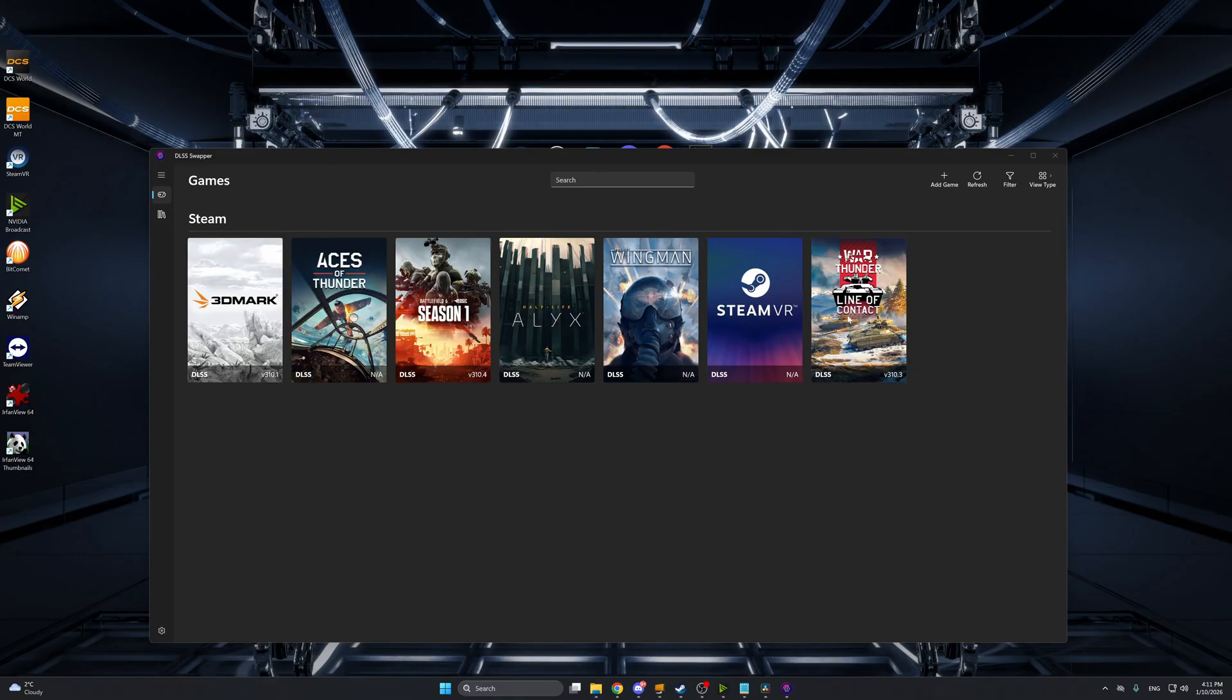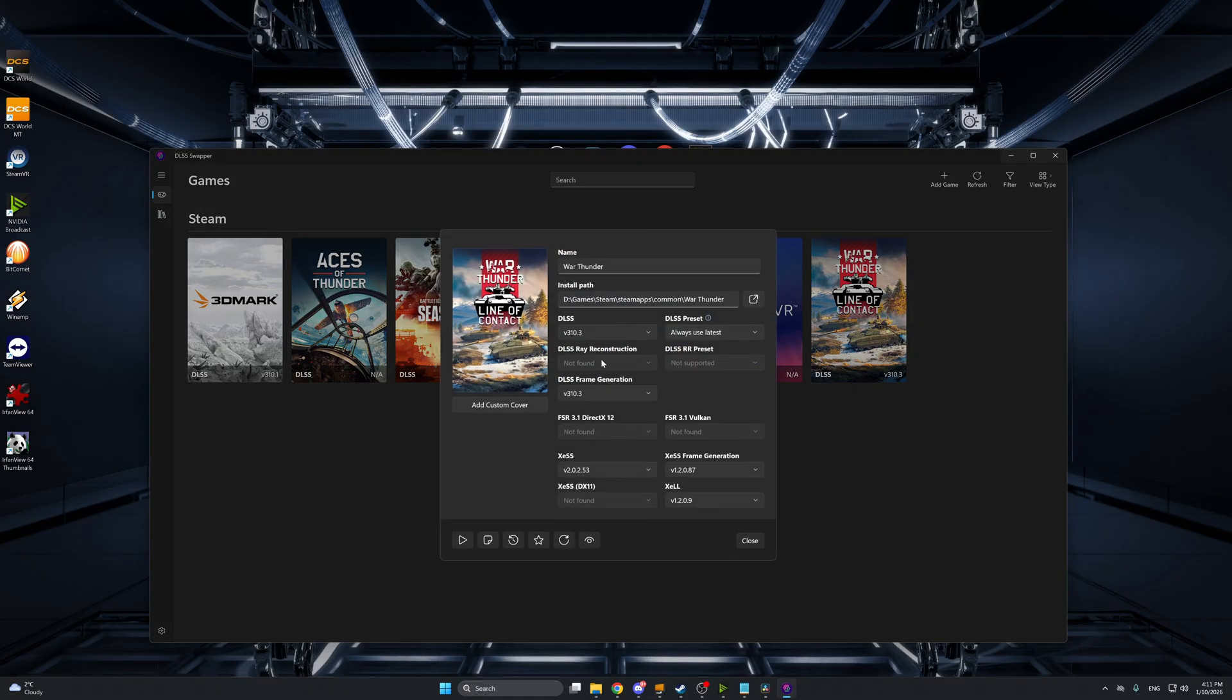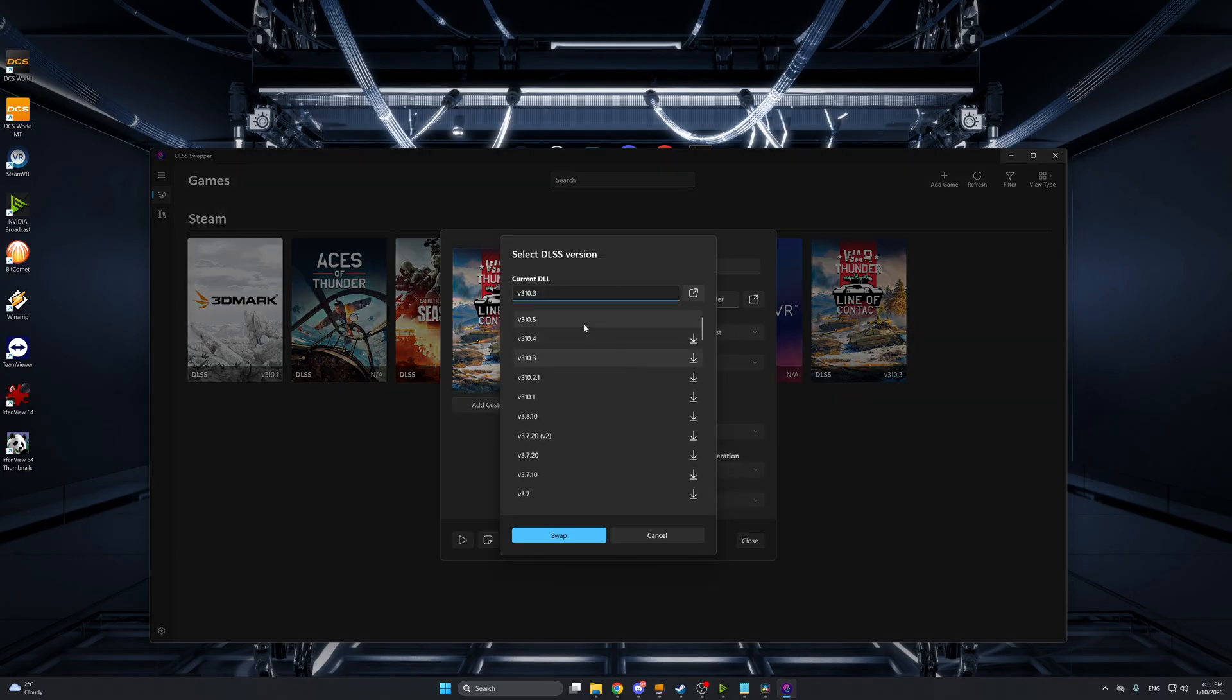here you will be able to find your War Thunder game. Click on it and it will show you the current version of DLSS that's being used in the game. What you want to do is click on DLSS here and find version 3.10.5 and click download.